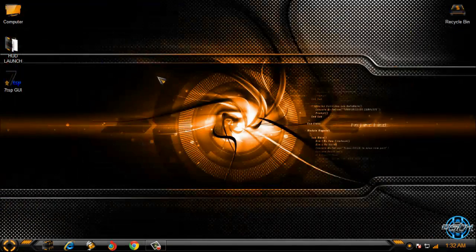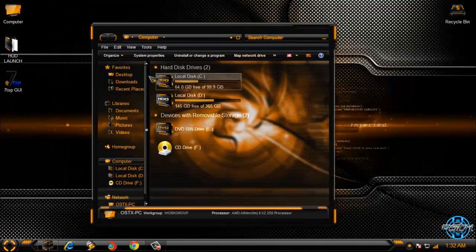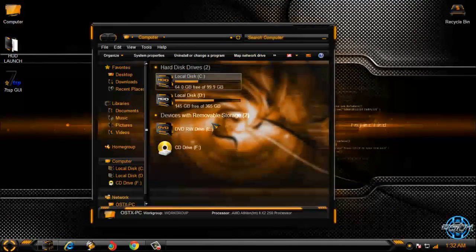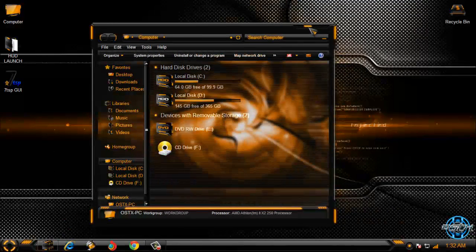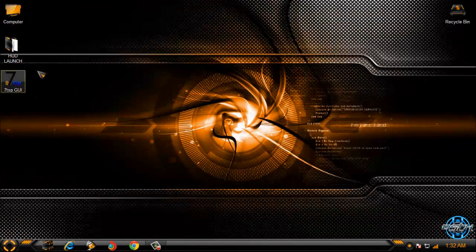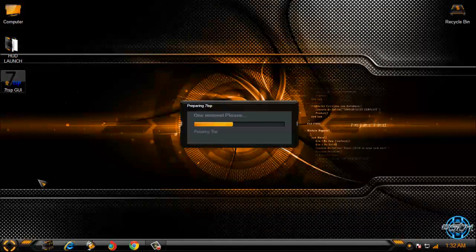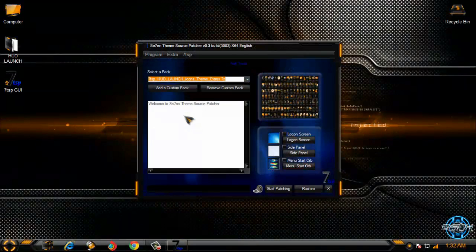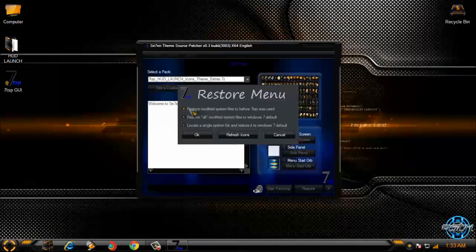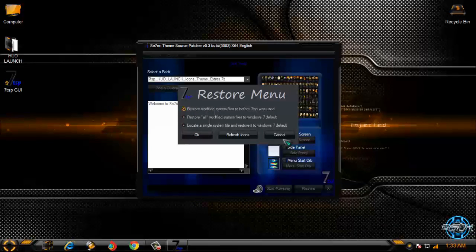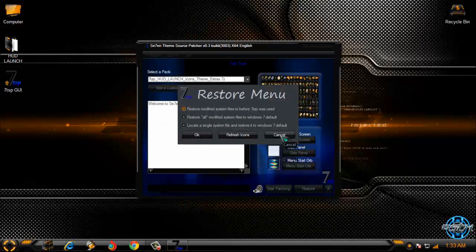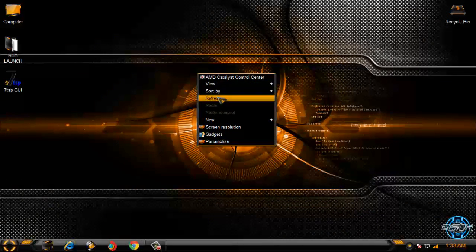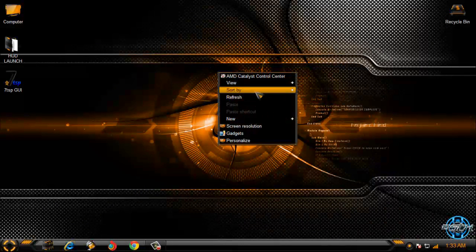And now if you want to know how to restore custom icons or custom icon pack, you need to run this application one more time. After you run it just click restore and select first option and click ok. After that you need to restart your computer twice and that's it. Your icons will be Windows 7 default.